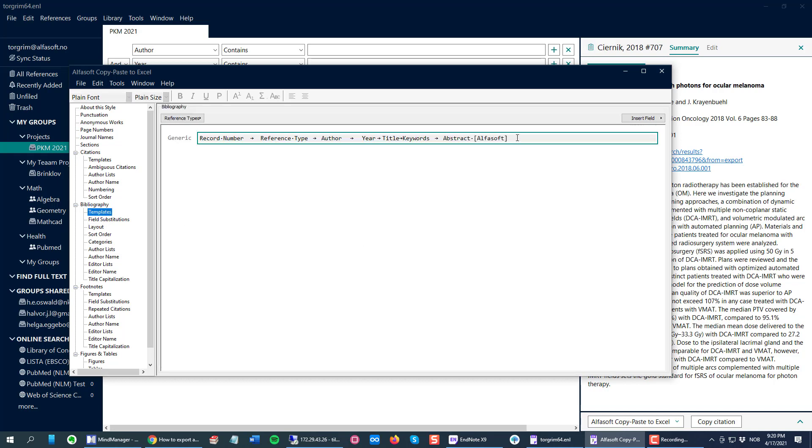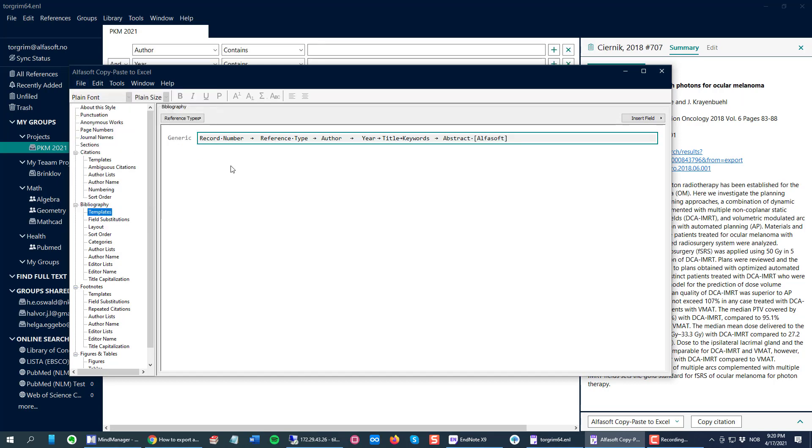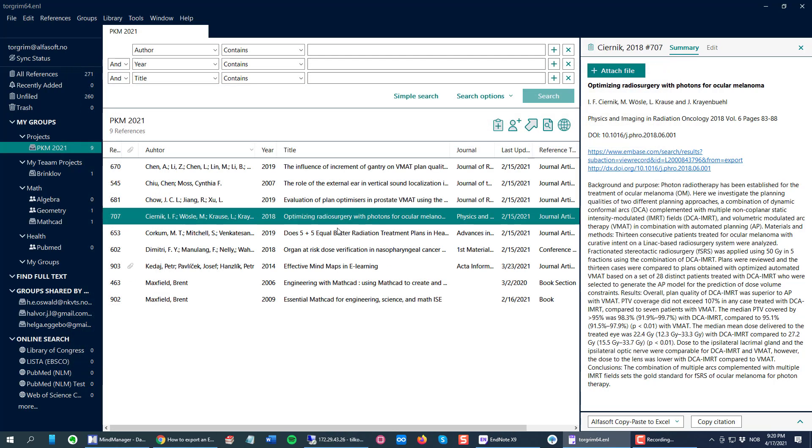I'm probably gonna show this afterwards and maybe you'll understand why I have this special word. So I close this, I select all my references, copy citations.